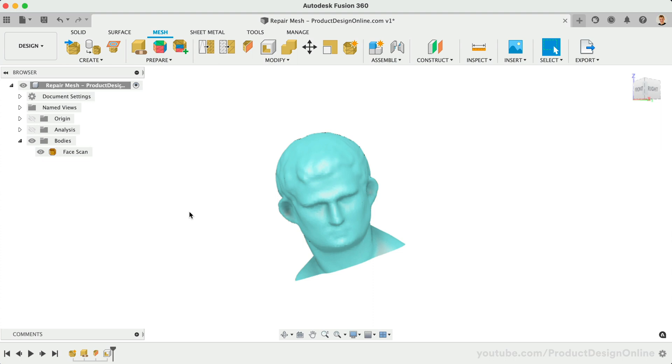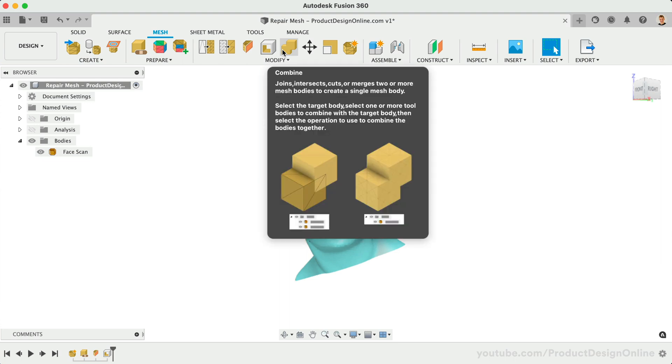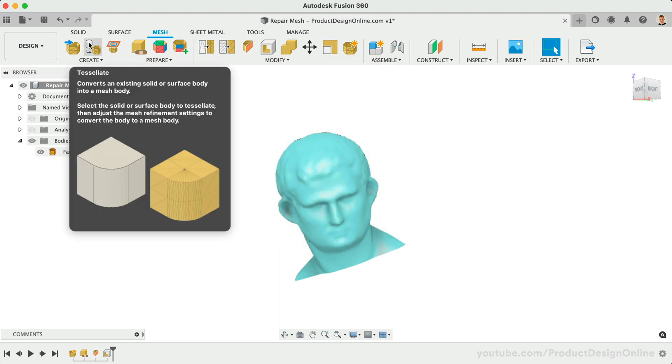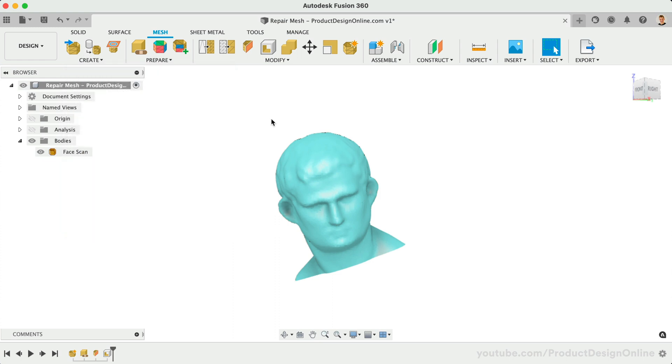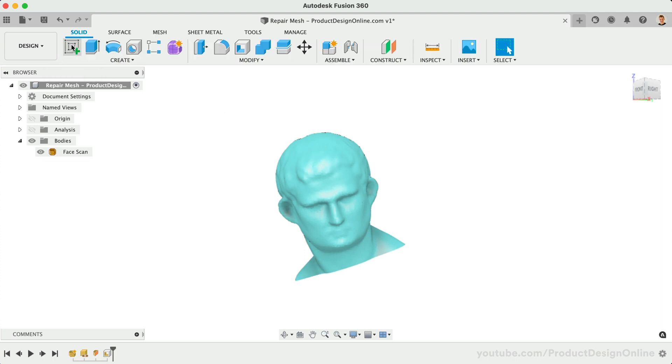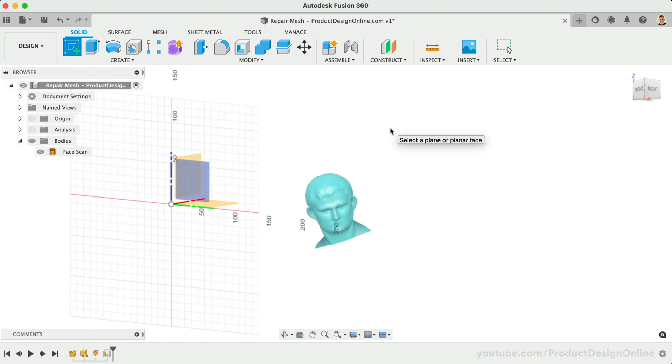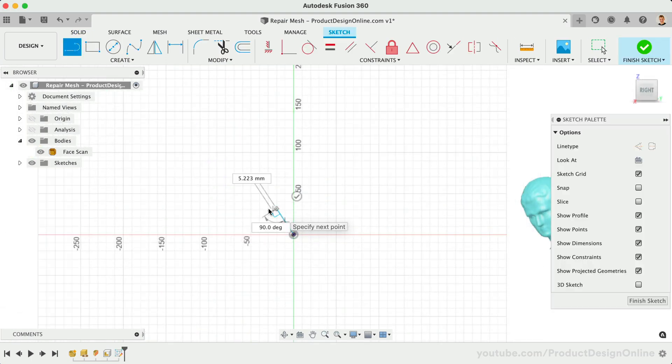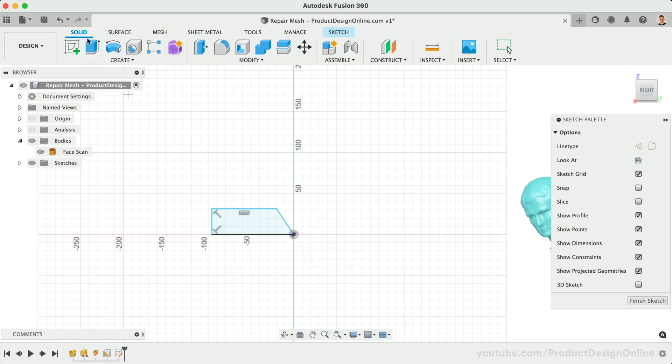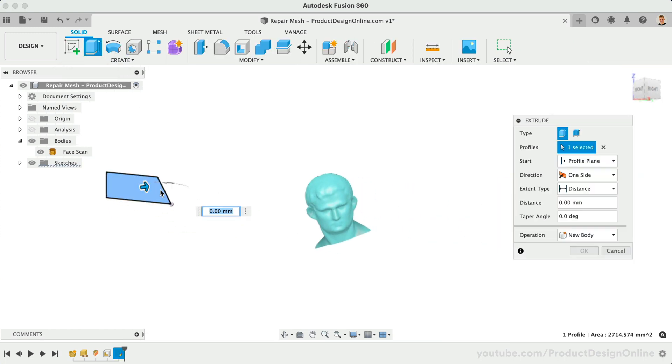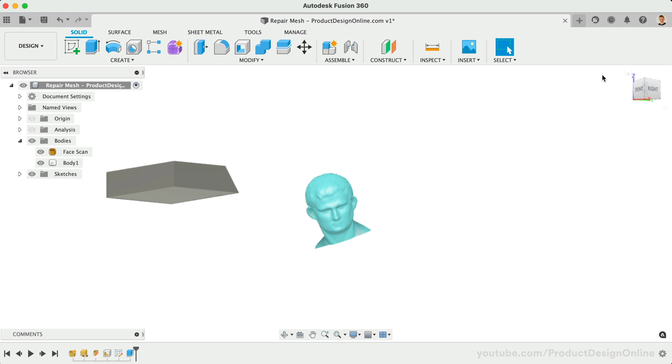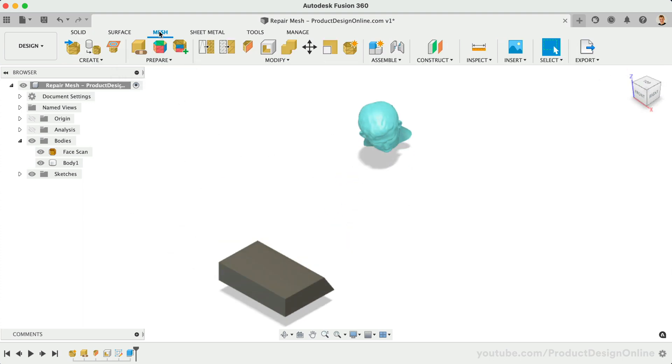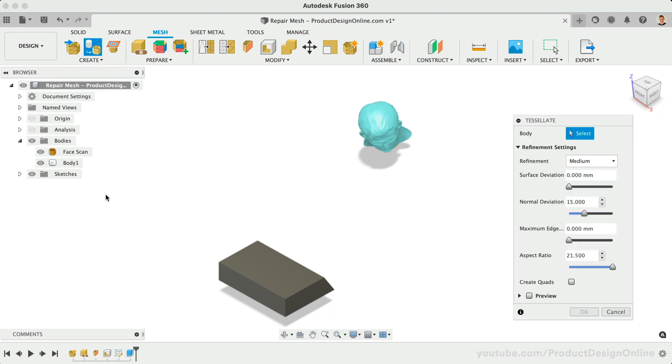You'll also find the Combine command is now available as a Mesh tool. This, along with Tessellate, opens up a brand new workflow. In many cases, you may find it helpful to create a solid object, convert it to a mesh, and then combine or work with the mesh bodies in Fusion 360 instead of the need to convert your mesh to a solid body. Let's flip to the Solid tab and sketch out a simple base to place the 3D bust on. We can then extrude this with the Solid Extrude command, resulting in a solid 3D body.